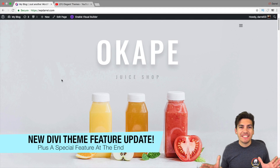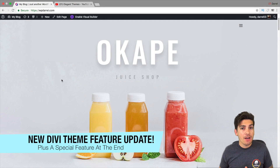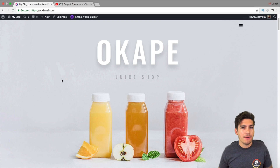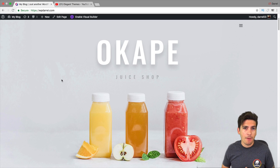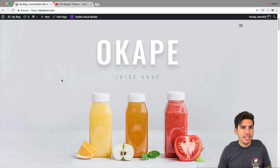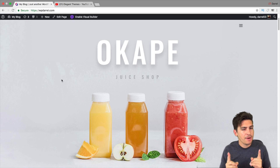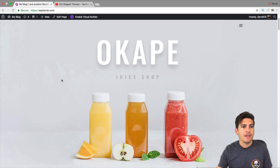Welcome back guys. My name is Daryl and today we're going to talk about the new feature update from ElegantThemes that allows you to customize your custom post types and your WooCommerce products. Make sure to stay until the end of this video because I have some big surprises for you Divi theme users out there.